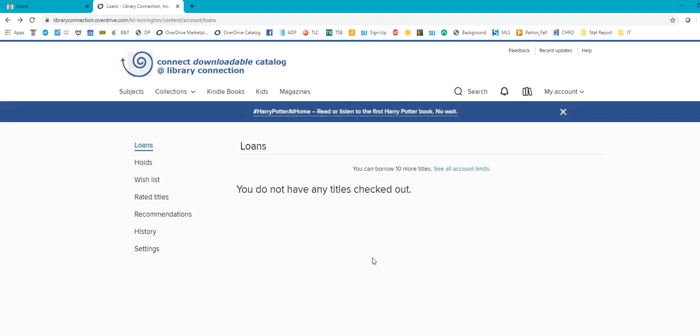So you are allowed 10 items per account, which is quite a bit, actually. When it first started, there used to be, I think, three items, and now they've upped it a little bit, which is nice. So you can borrow 10 anything, you know, a collaboration between 10 Kindle books, audio books, magazines, kids books, everything like that.